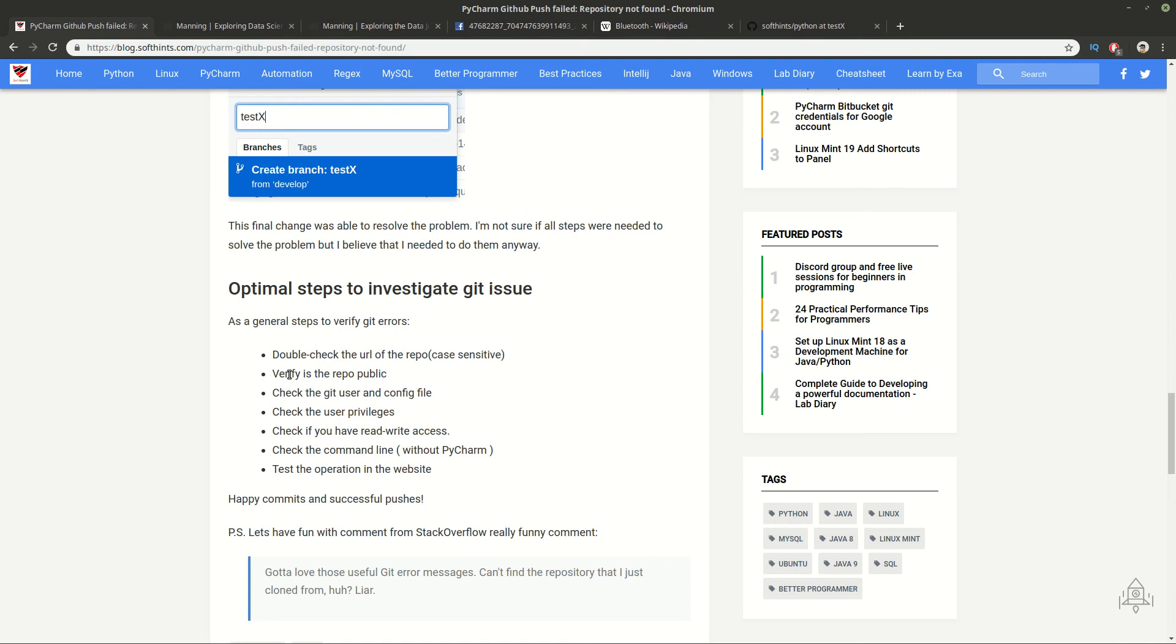And finally, you can see here some of the optimal steps for me. For example, you can check the URL for this repository. It's case sensitive in some cases. You need to verify is it public or private. Then you can check what user you're using. Then you can see your privileges. And finally, you can try to test this operation in the GitHub website.